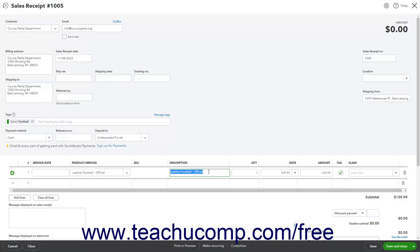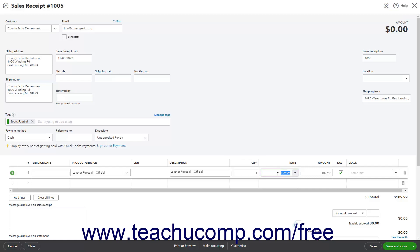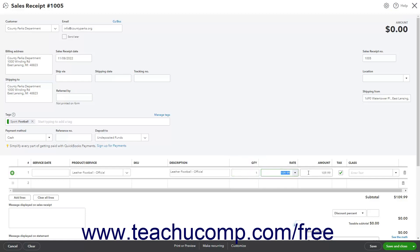Enter the quantity of the product bought or service provided by typing it into the Quantity field labeled QTY. The rate for the product or service, per quantity unit, appears in the Rate field. You can change it if needed. The Quantity field is multiplied by the Rate field to show the total amount for the line item in the Amount field. If entering a product or service without a rate or quantity, you can simply enter the total amount into the Amount field if needed.